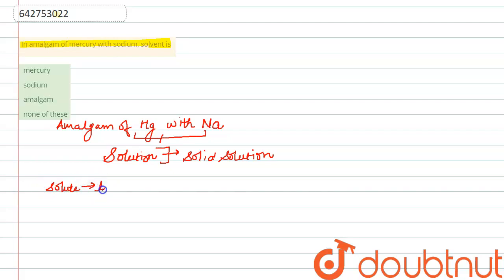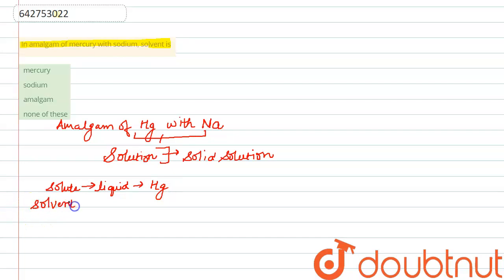...liquid, which is mercury, and our solvent is present in solid state, which is sodium.